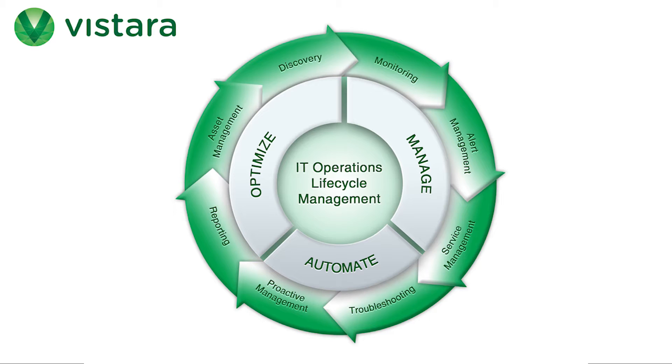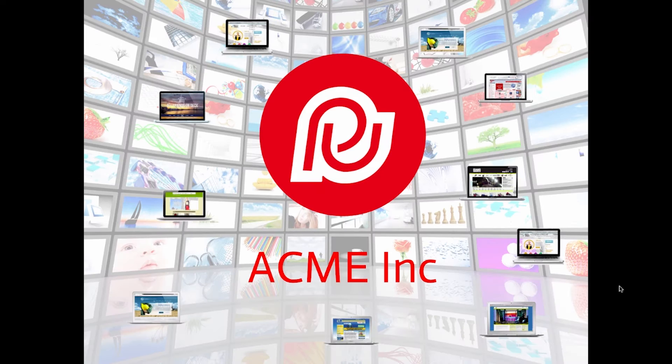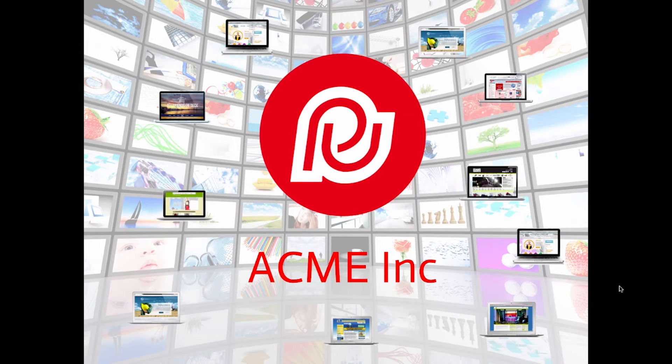Let's consider a mid-size online retailer. We'll call them Acme, Inc. Acme runs e-commerce sites and has dozens of digital properties.